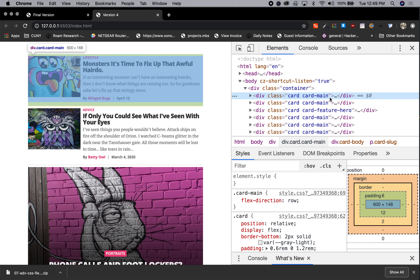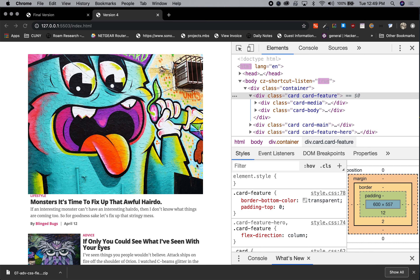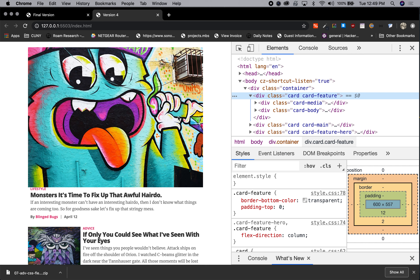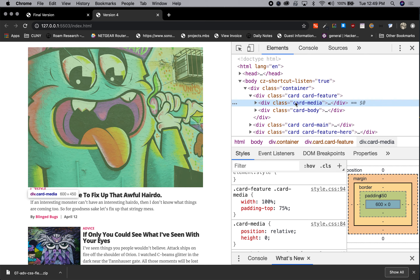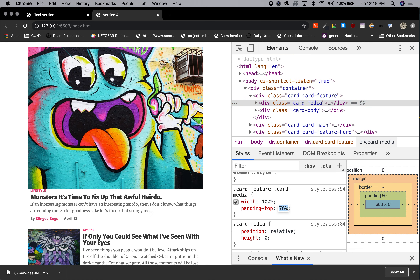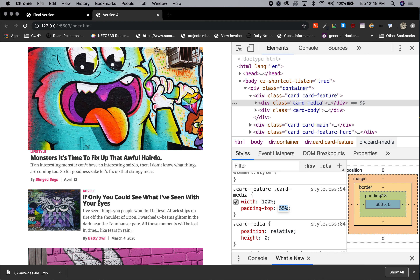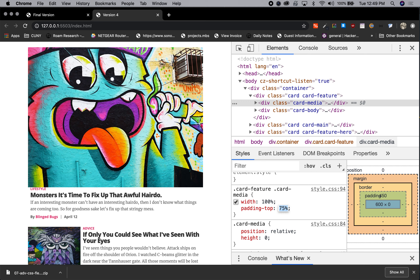We didn't save the index HTML first, so let's save this. We can already see some changes — now it's taking up the whole space and it's in a column. The height seems about right. Remember, if we go to the card-media padding-top value, this gives us the height — if it were less we could make it smaller. When I built this previously, 75% seemed to be a good height.